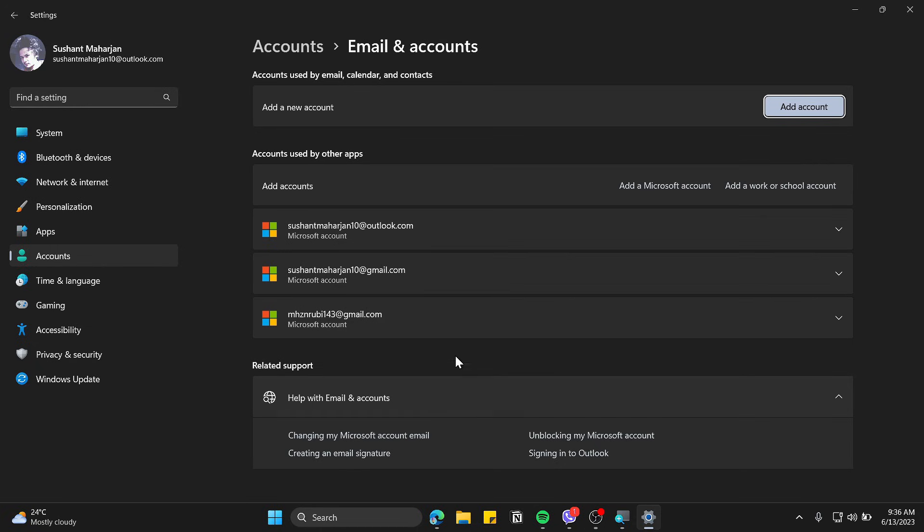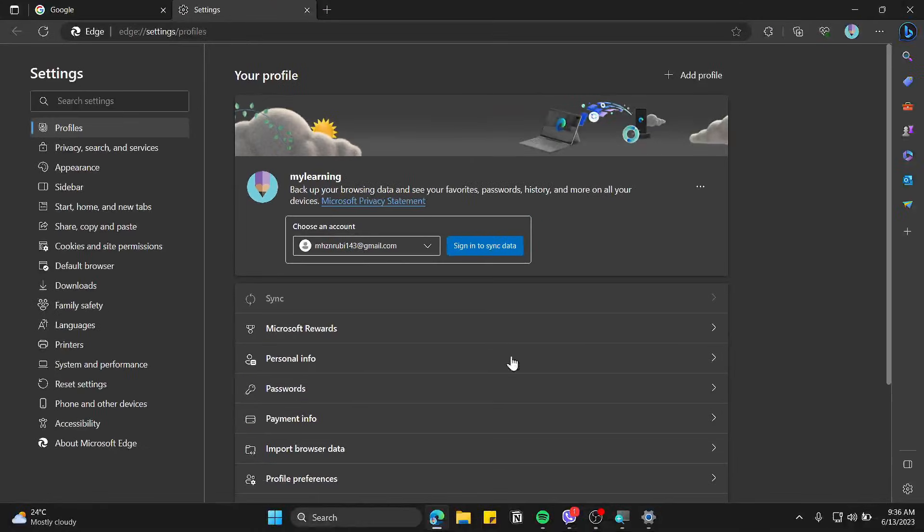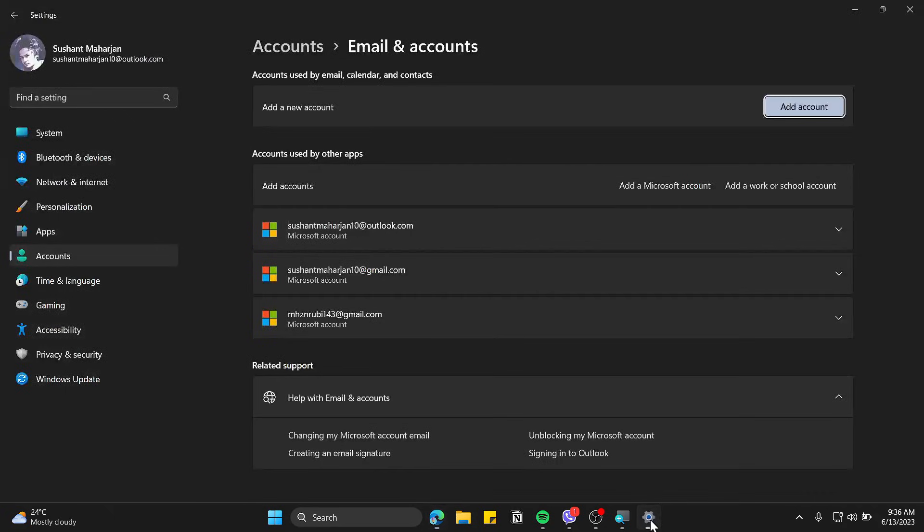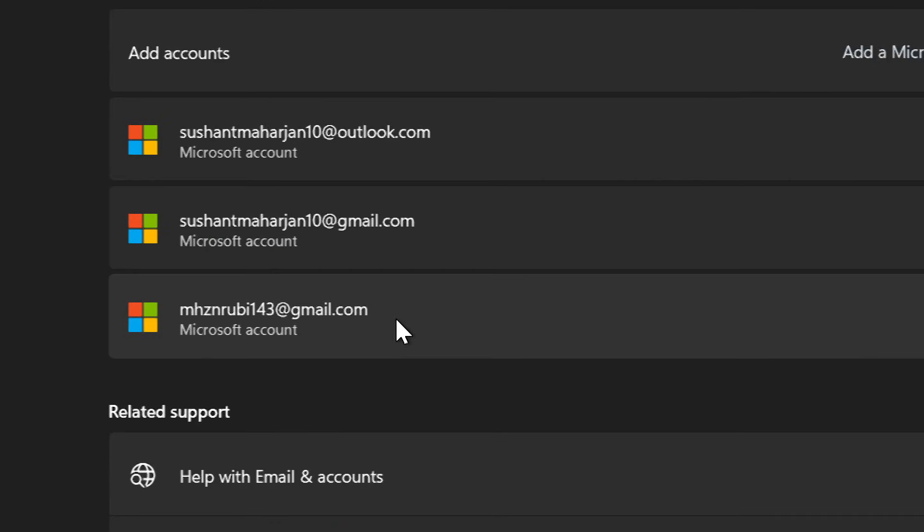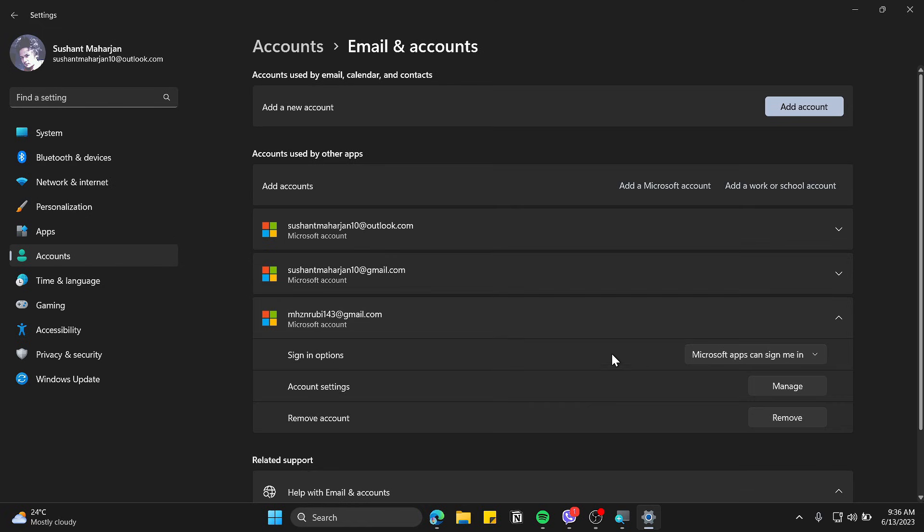In this case I will be removing this account. Go back to settings and click on the desired account that you want to remove. Now here is the remove account button, simply click and remove, and click on the Yes button.